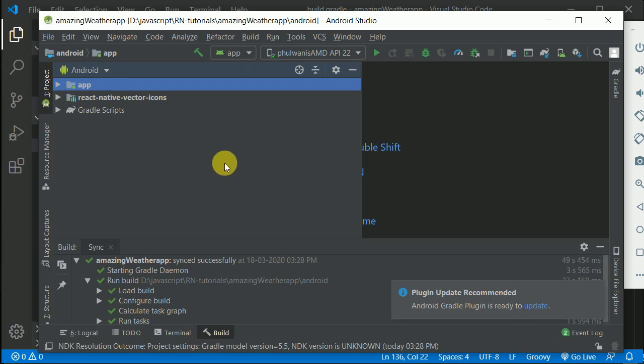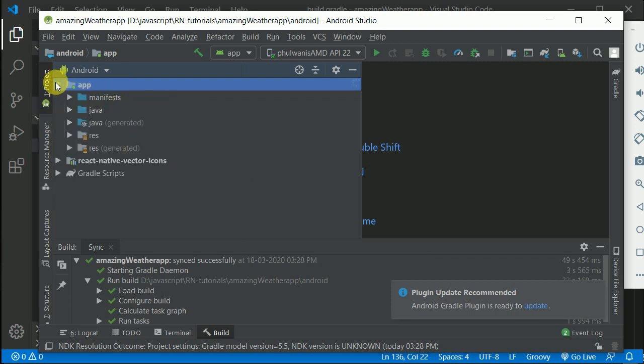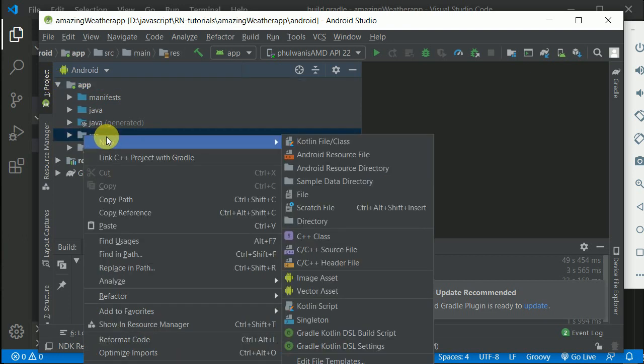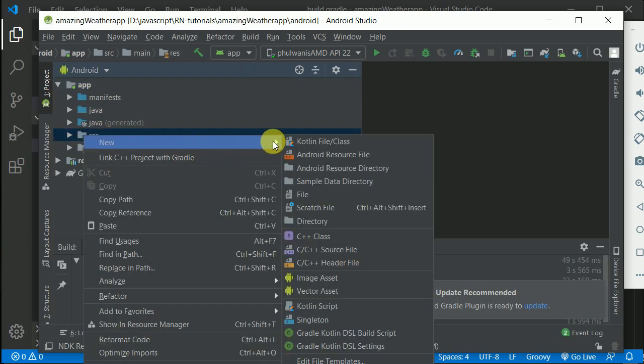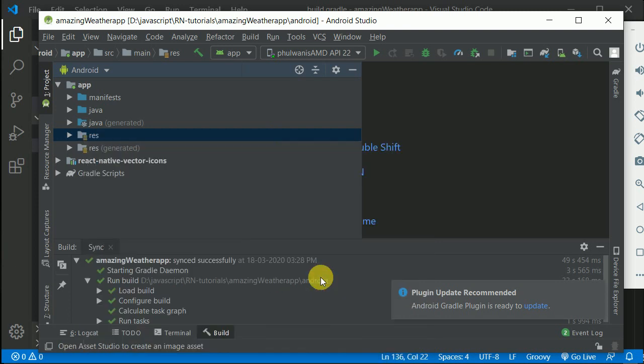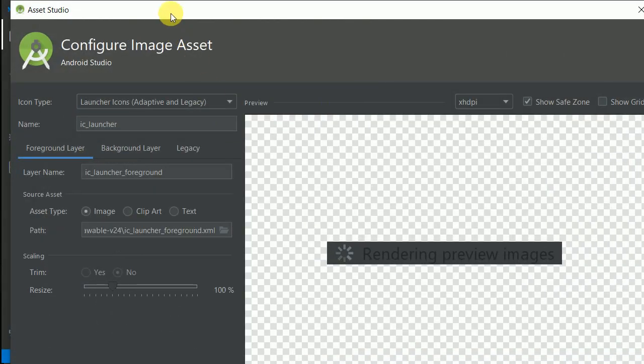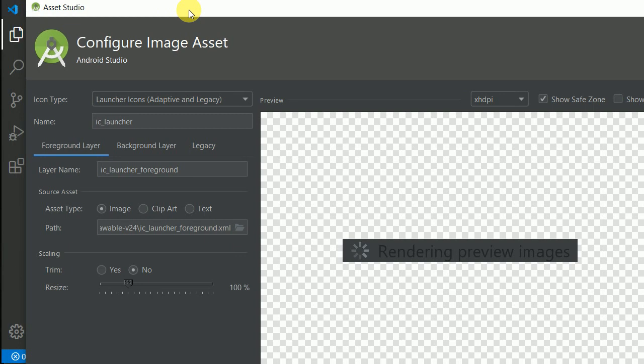We'll be clicking on the app, then right-click on res, click on New, and inside New, click on Image Asset. This will open a tool where we can select the path to the image.